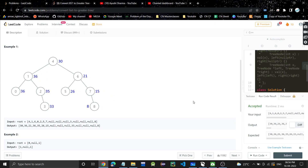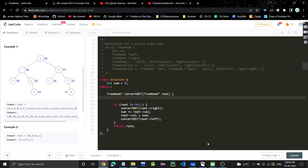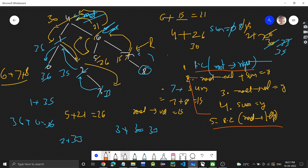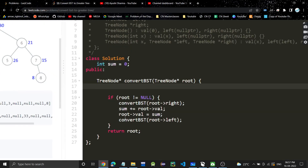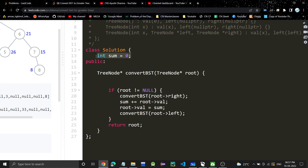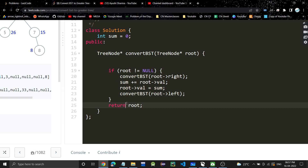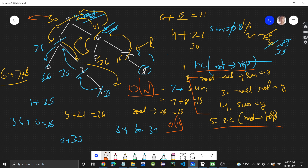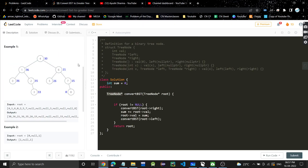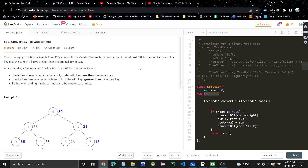Now let's see the code and time complexity. Since we visit each node exactly once, time complexity is O(n) where n is the number of nodes. Space complexity is also O(n) when the recursive call stack is taken into account. We use a private sum variable initialized to 0. In the convertBST function: if root is not null, make the right recursive call, add root's value to sum, update root's value to sum, make the left recursive call, and return root. Please dry run this once to make it more clear. Let me know in the comments if you have any doubts. If you found the video helpful, please like and subscribe — see you in the next video!